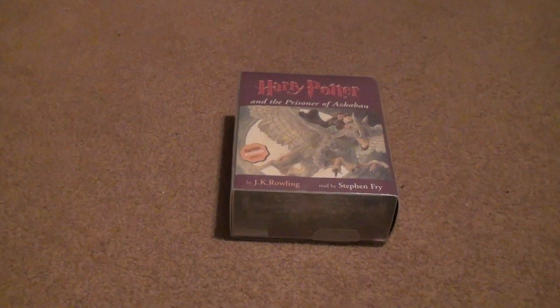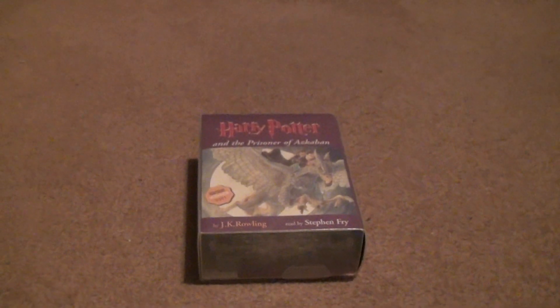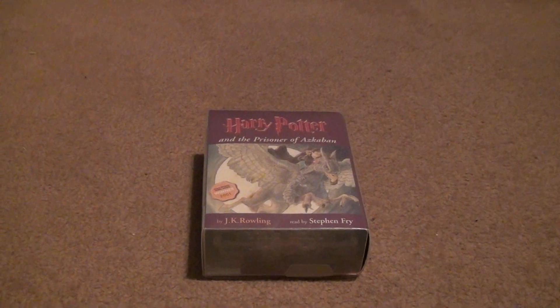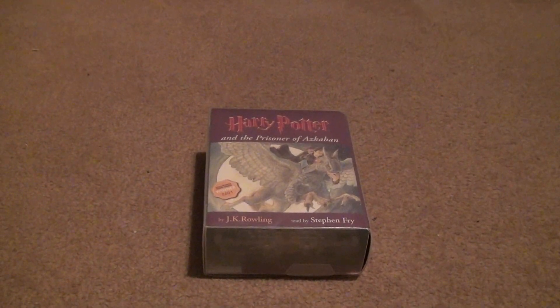Okay, here we are for the Harry Potter and the Prisoner of Azkaban. Stupid tripod. And this is by J.K. Rowling and obviously read by Stephen Fry.